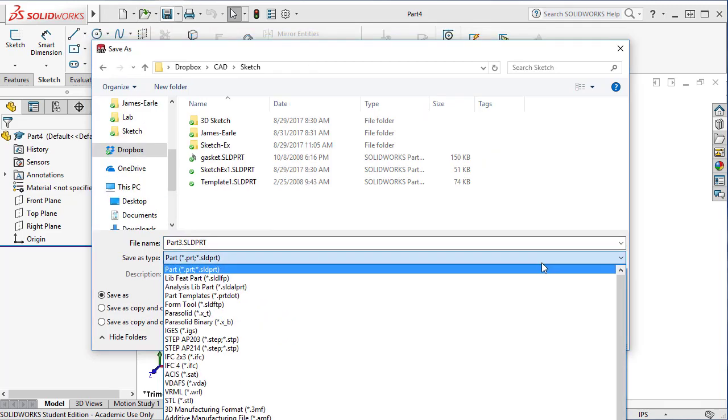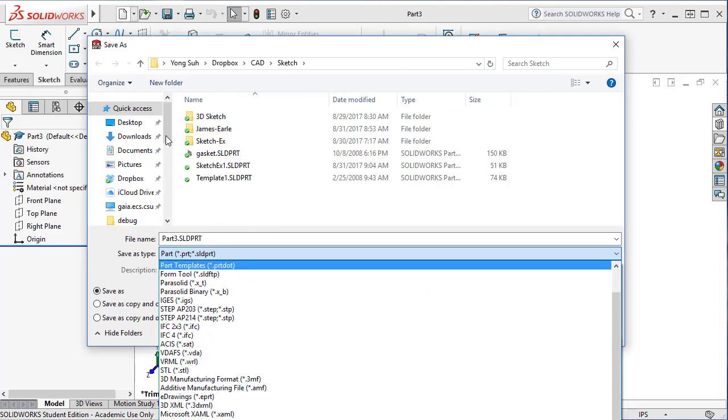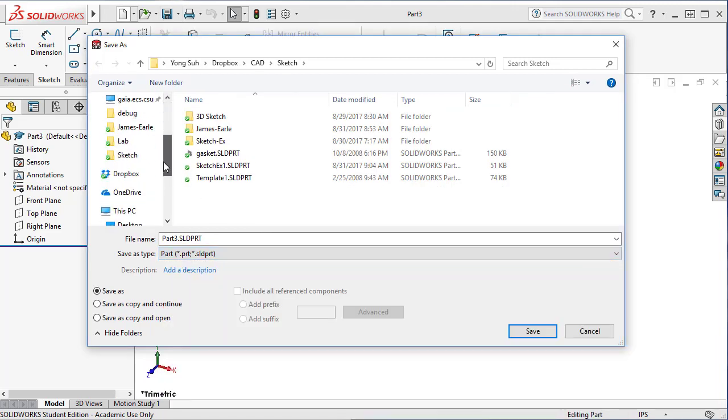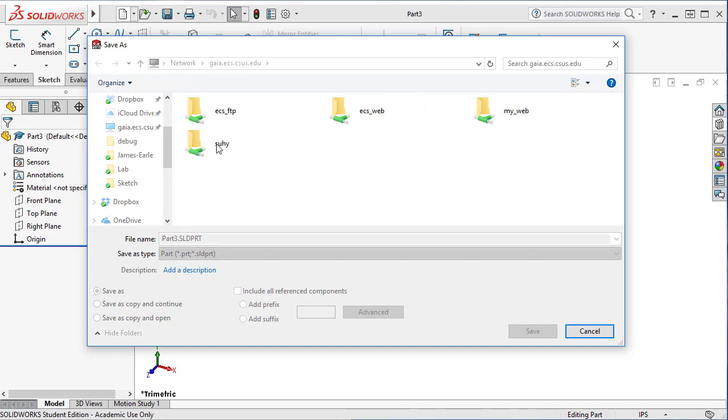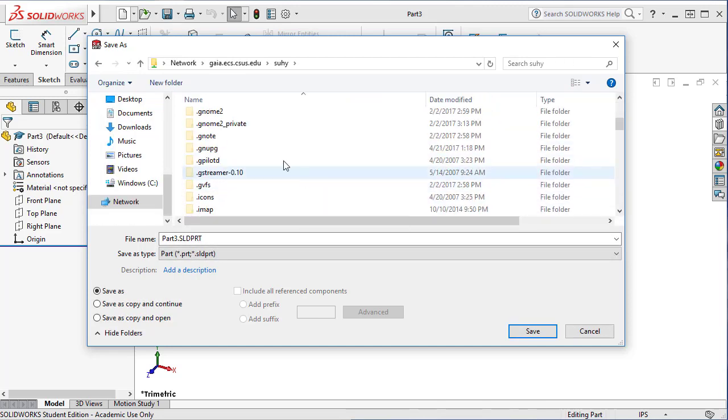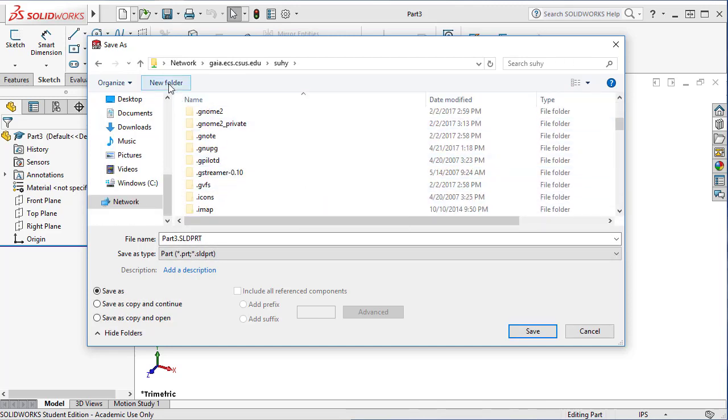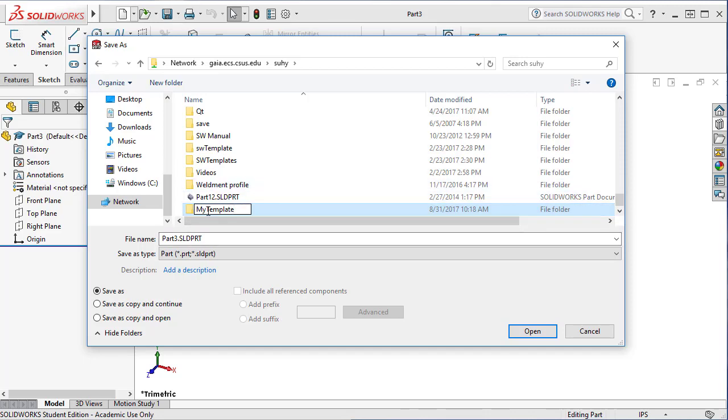Let me show you a peculiar behavior when you're saving a file in a particular location. I'm going to save it in the network, over the network, and we'll create a new folder. And here we call it, let's say, my template. You can use any name for this folder, but don't use 'template' because that is used by SolidWorks.